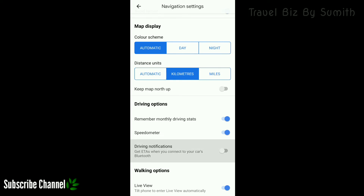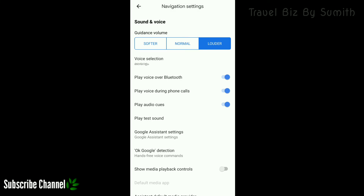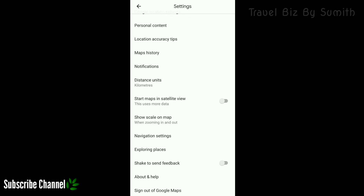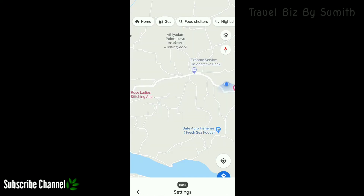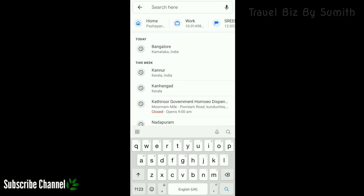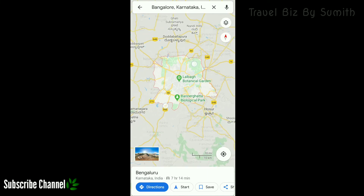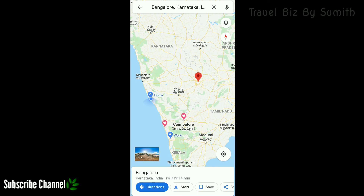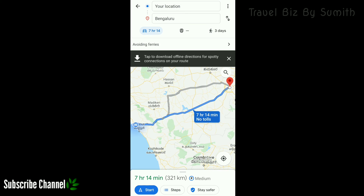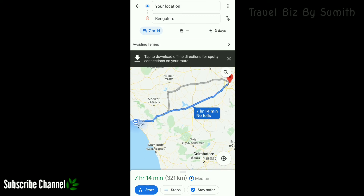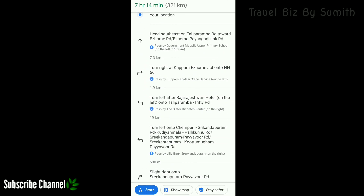Now we have to click on Bangalore and click on the GPS. Now we have to check the phone on the front and the top level and check the directions. In this direction, it is 7 hours and 14 minutes. It is 30 km. That is the route.